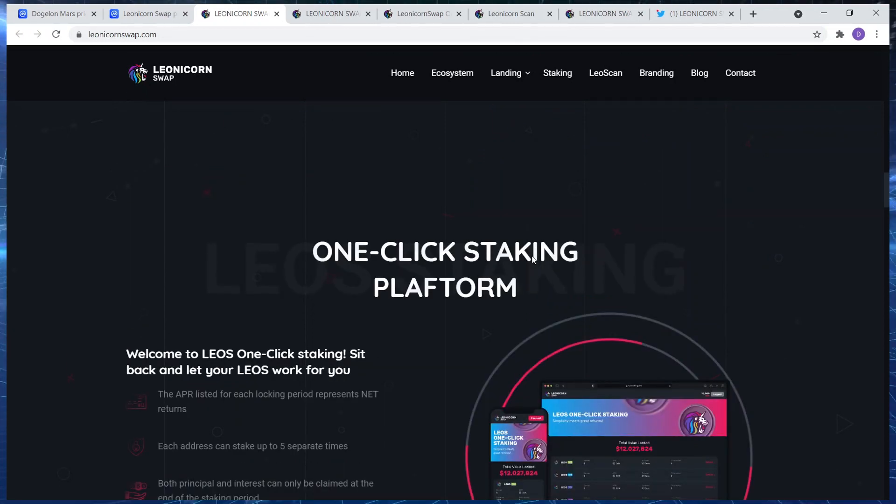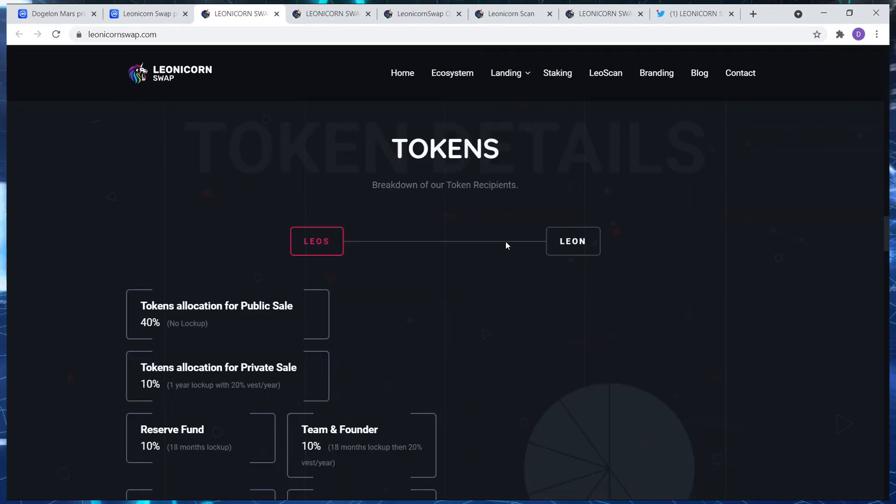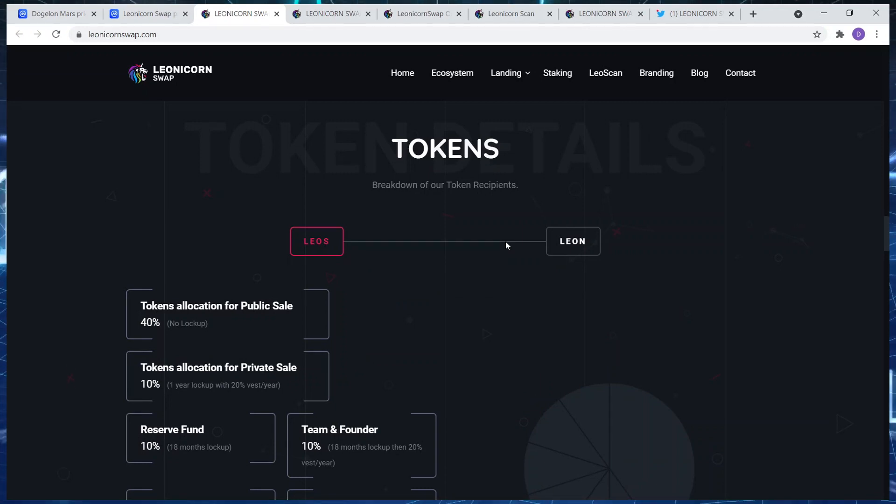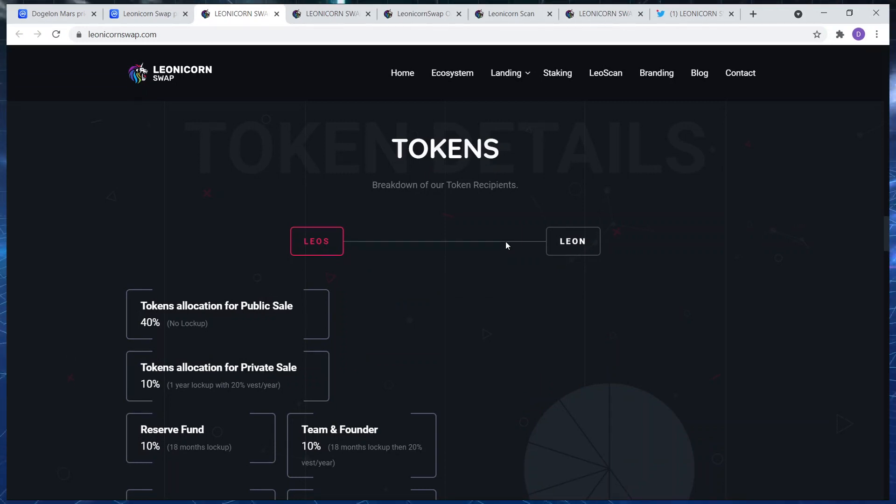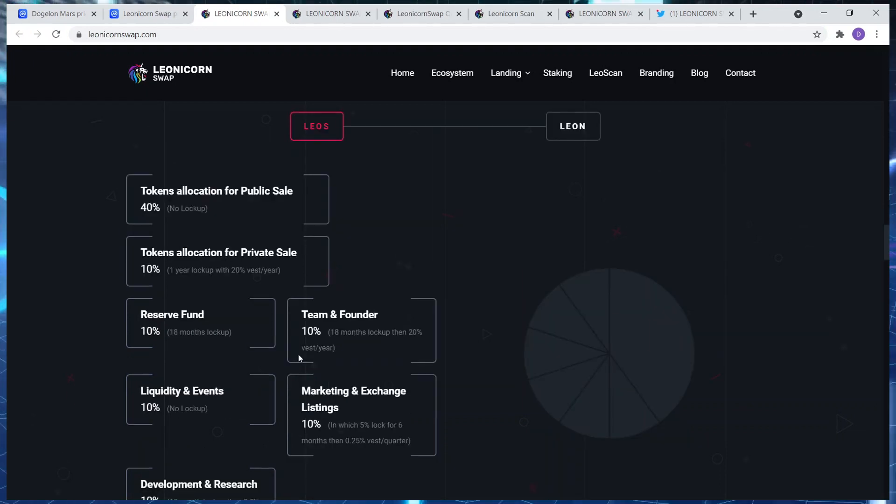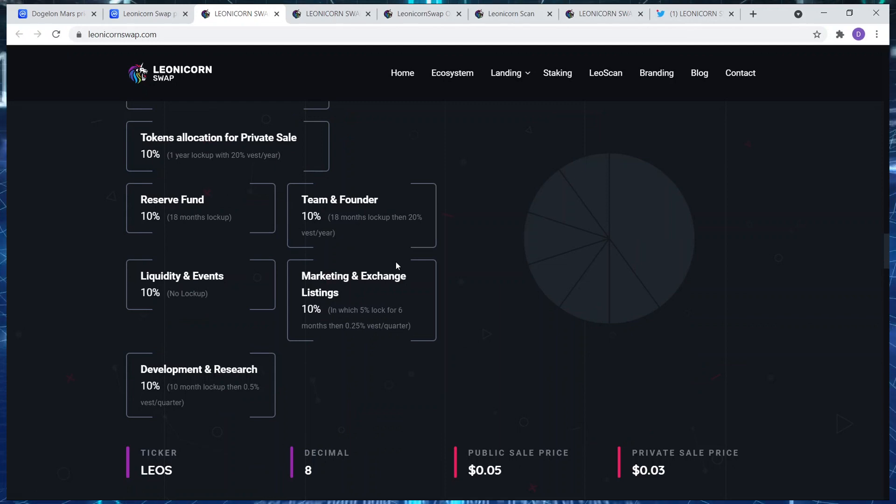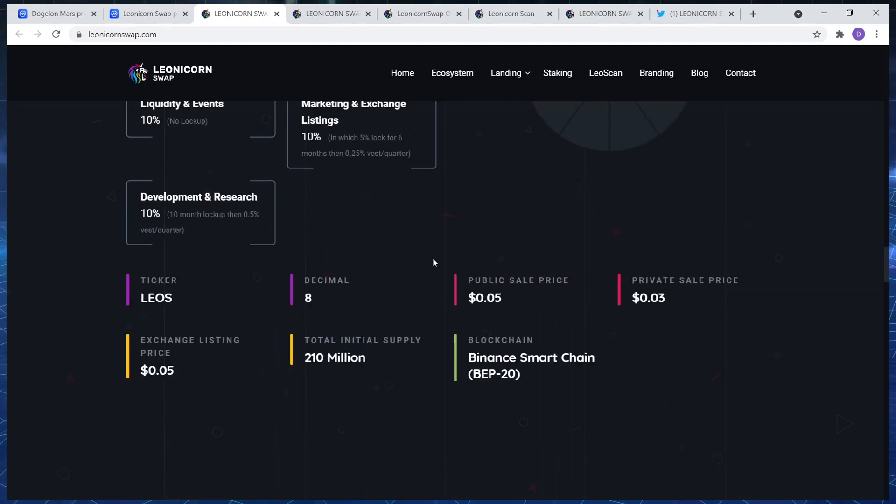One click staking platform. Let's see what else we can have in terms of token allocations. Token allocation for fabric sale 40 percent. Token allocation for private sale 10 percent. Reserve fund 10 percent, it's locked up for 18 months. Team and founder 10 percent, locked up for 18 months.